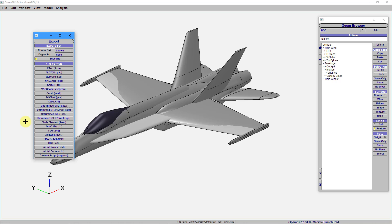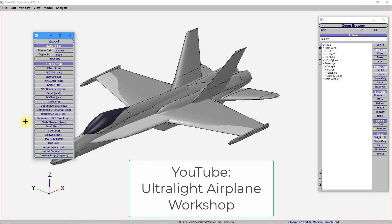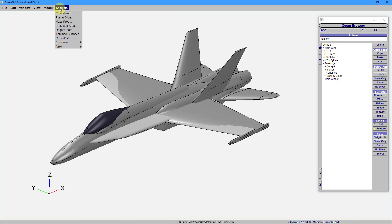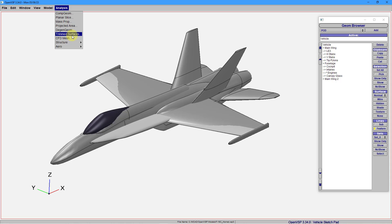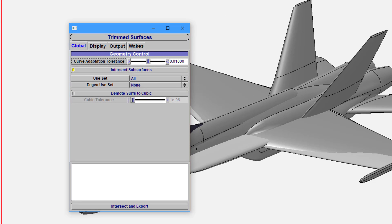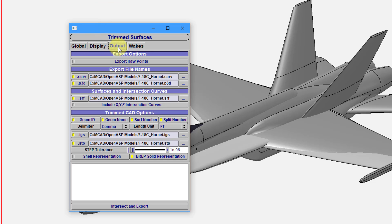There is another way that I found from watching a video on the Ultralight Airplane Workshop channel. Let me close out of here. If you go to the Analysis drop-down menu, there is a Trimmed Surfaces command. So with the Trimmed Surfaces, well we have a variety of different surfaces in this aircraft model. This will actually trim them to one another, which can help with generating a solid afterwards. So I will choose Trimmed Surfaces. And there are a few different tabs in here. You want to go to the Output tab.